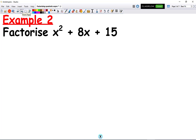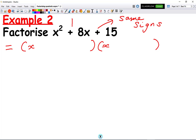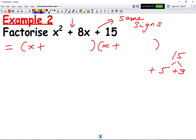Try this question, pause the video, and then I'll go through my worked solution. Welcome back. For this question, we have a plus at the end, which means the same signs in both brackets. We place x in each bracket. The middle sign is a plus, so it's a plus in each bracket. The factors of 15 are 5 and 3, and 5 plus 3 makes 8, which is the middle term. So we get x plus 5 times x plus 3.